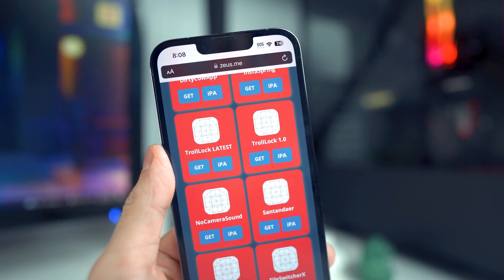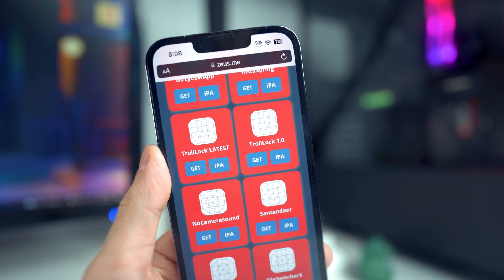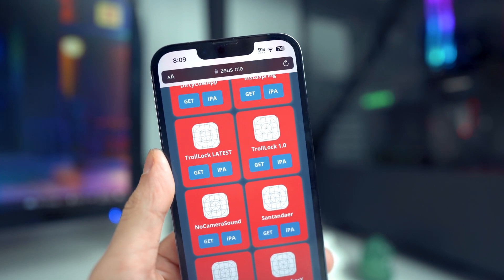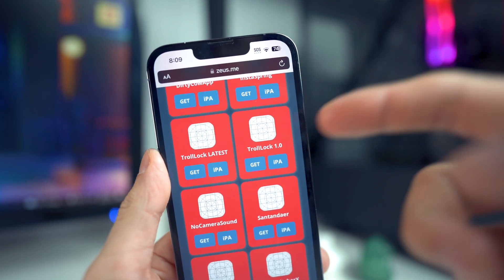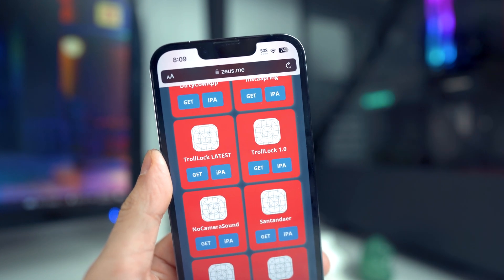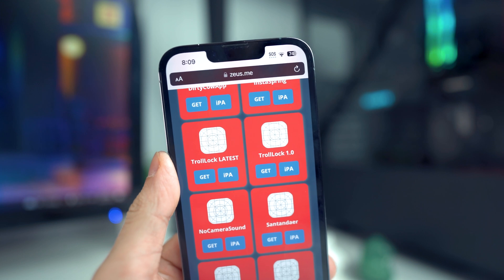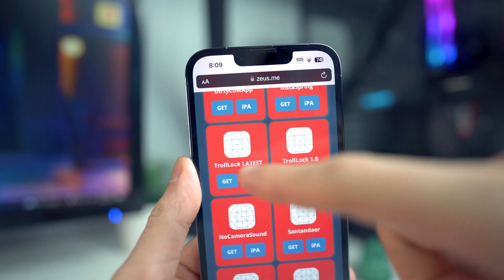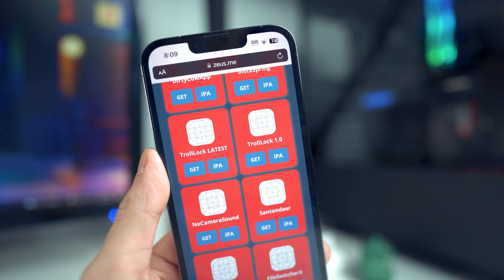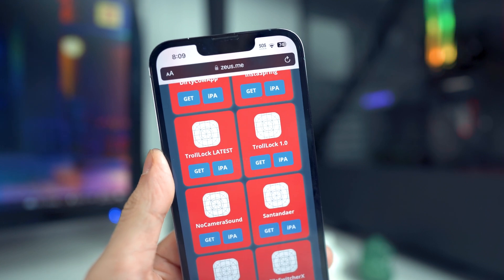The last app is called Troll Lock, which allows you to change the glyph on your lock screen — basically the icon shown when you unlock your device. You want to install Troll Lock 1.0 if you're on the iPhone 14 Pro or Pro Max, and Troll Lock Latest for all other devices with a notch. Unfortunately, this will only work for notch devices — if you have a home button, it will not work.